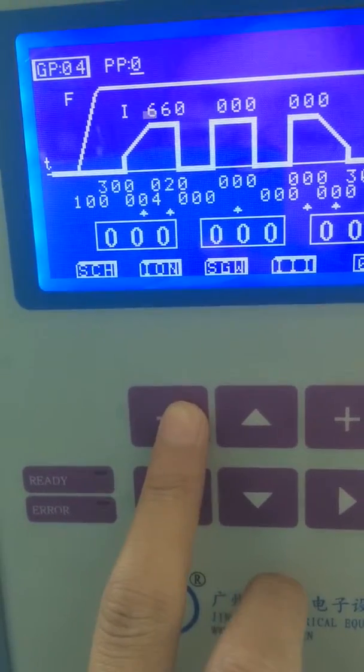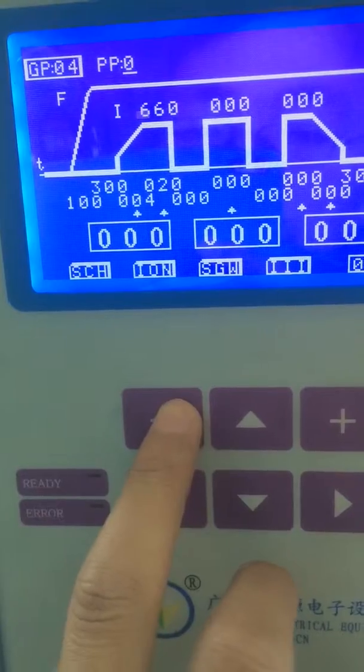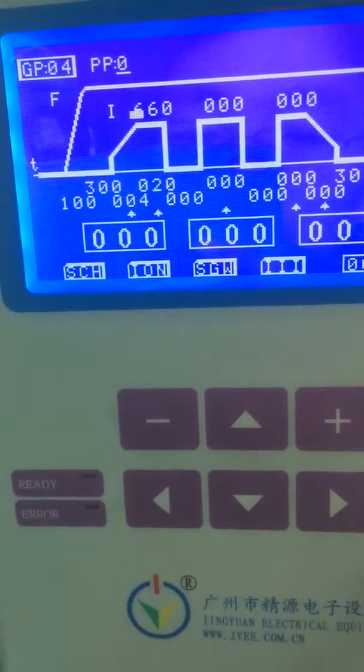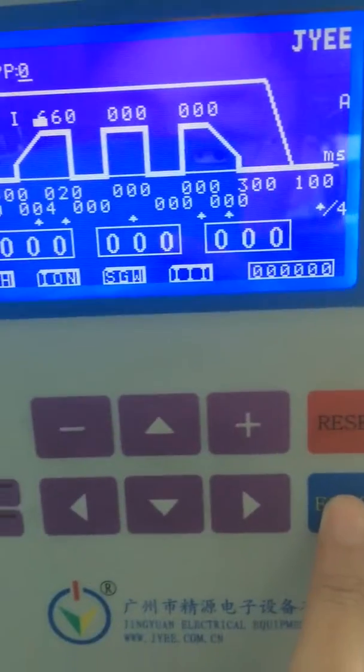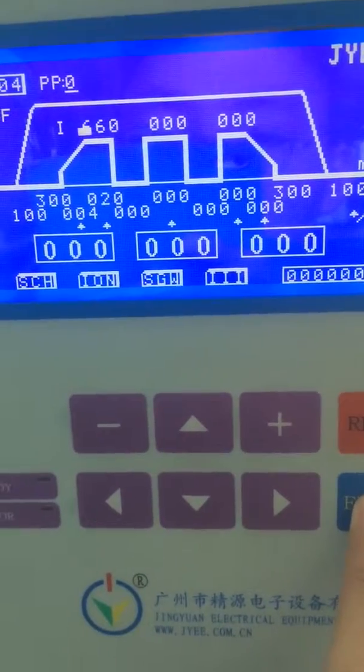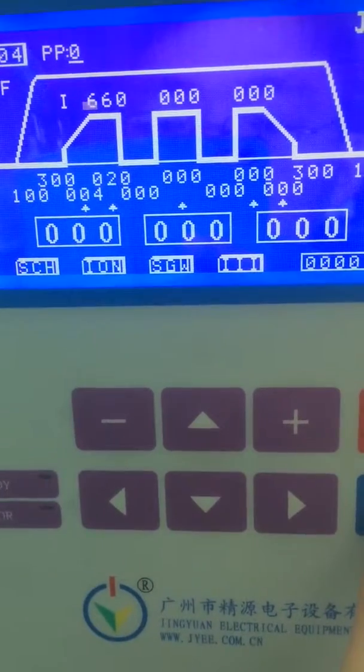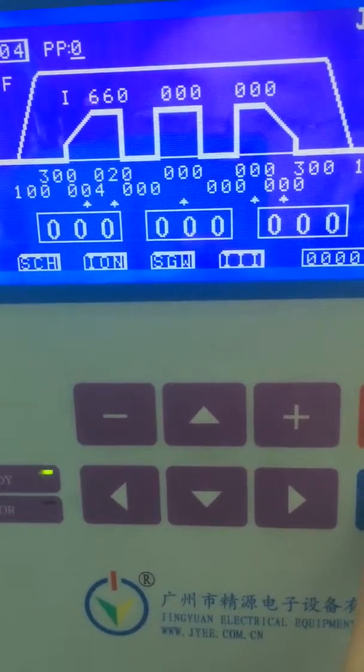The fifth step is push the enter button to confirm the welding parameters.